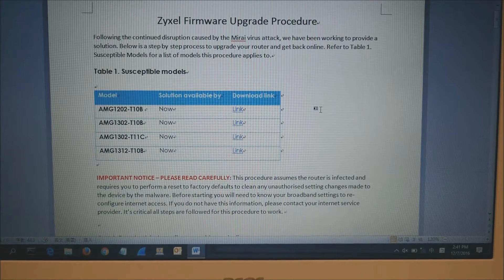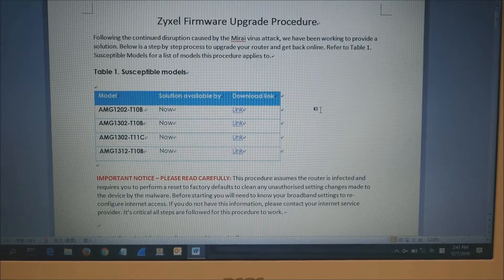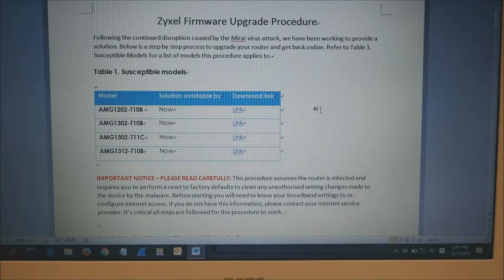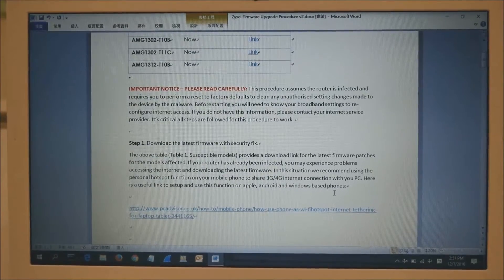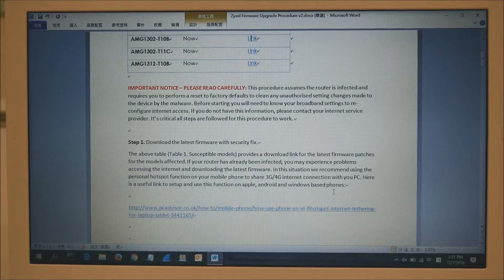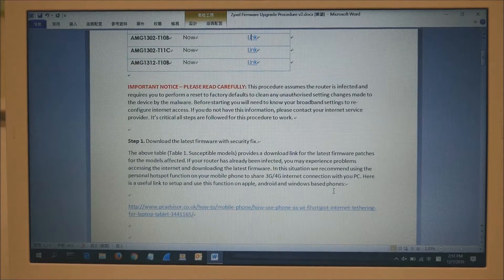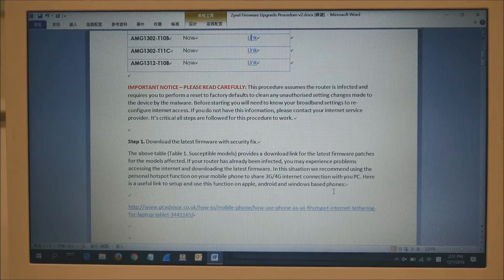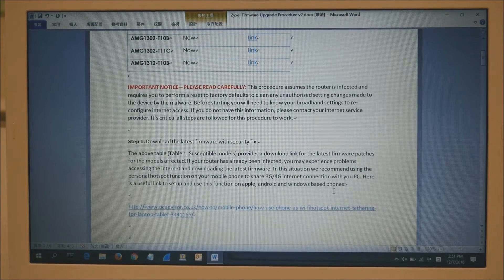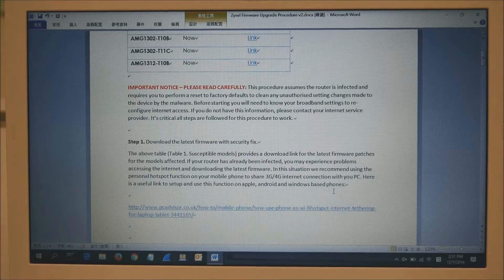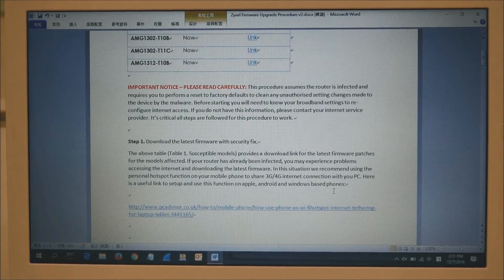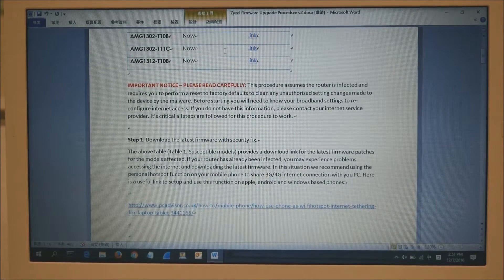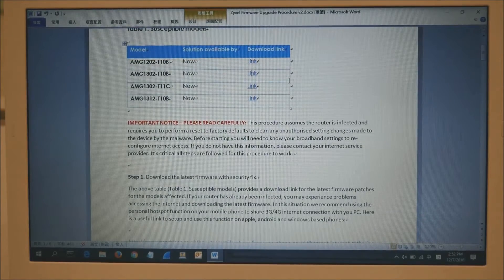First, we'll show you how to download the latest firmware. Since the router probably hasn't got internet access, you could use your 3G or 4G connection on your mobile phone to download the firmware to your laptop. If you don't know how to do that, then see a YouTube video that we made for how to do that.